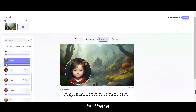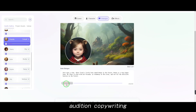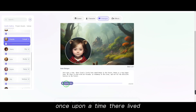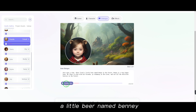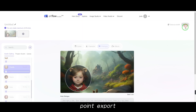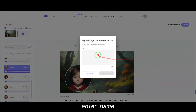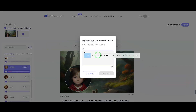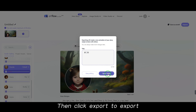Audition the copywriting — preview: 'Once upon a time, there lived a little bear named Benny in the forest.' Enter a name, then click Export to export the video.